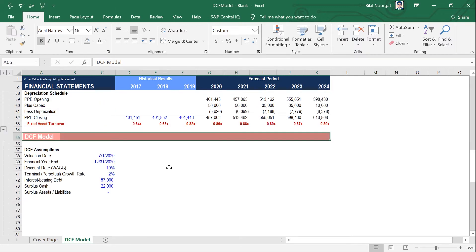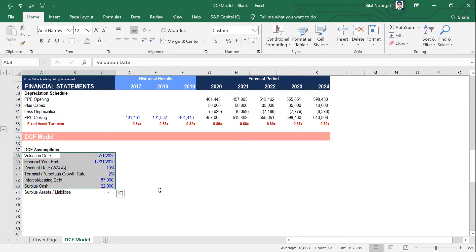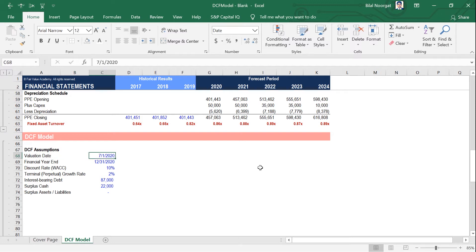Before we begin, these are the following assumptions required for the DCF model. The first one is the valuation date. The DCF approach values a business at a single point in time — a specific day. The valuation date is the specific day that you want to value the company on, also known as measurement date or transaction date. If you are valuing a business for financial reporting purposes, the measurement date is usually the financial year-end or some interim or quarterly reporting date. If you are valuing the business for investment or M&A purposes, then the valuation date is the transaction date or when the deal is closed.